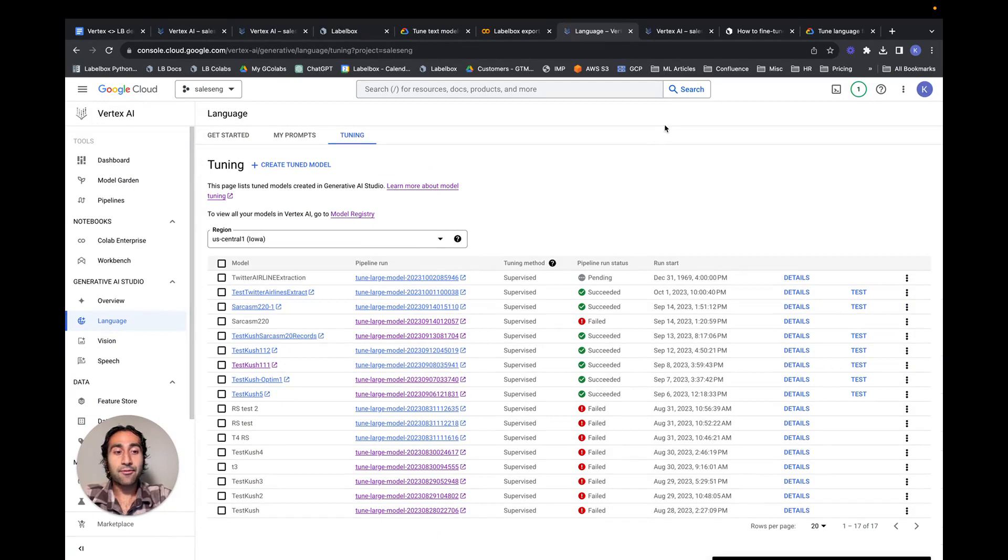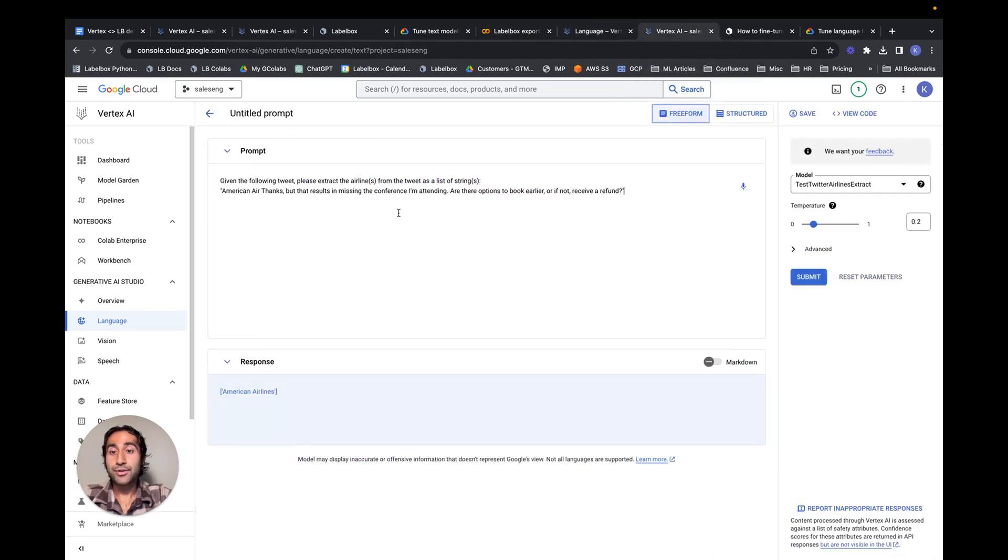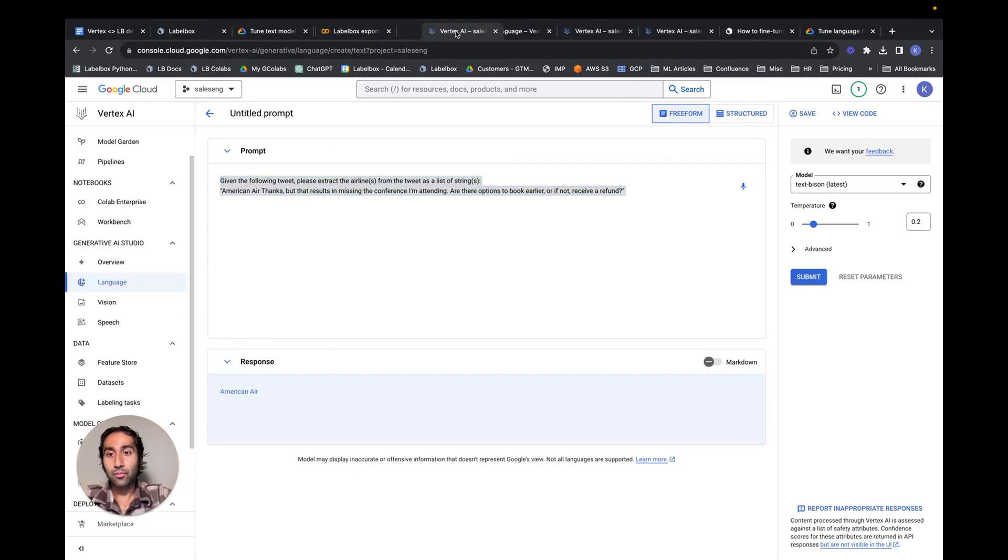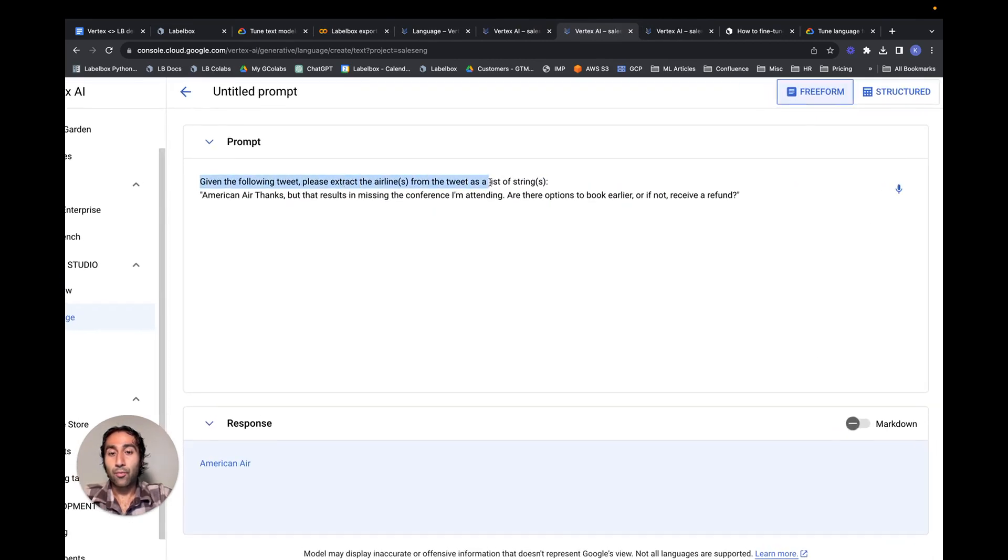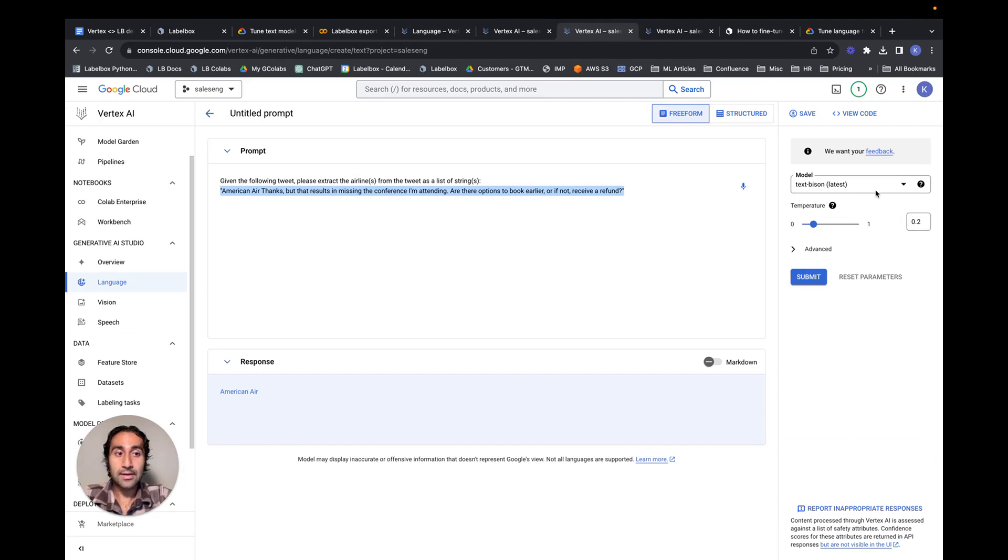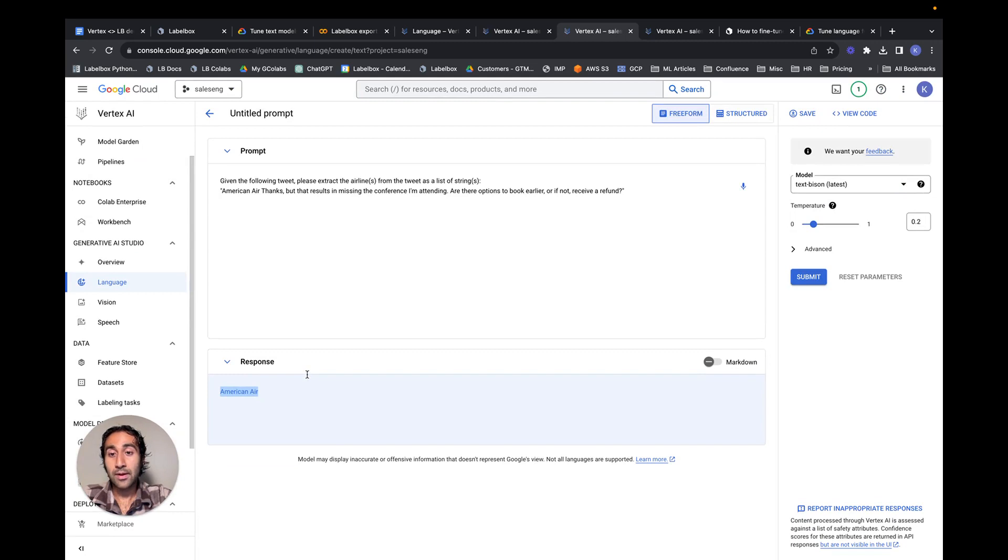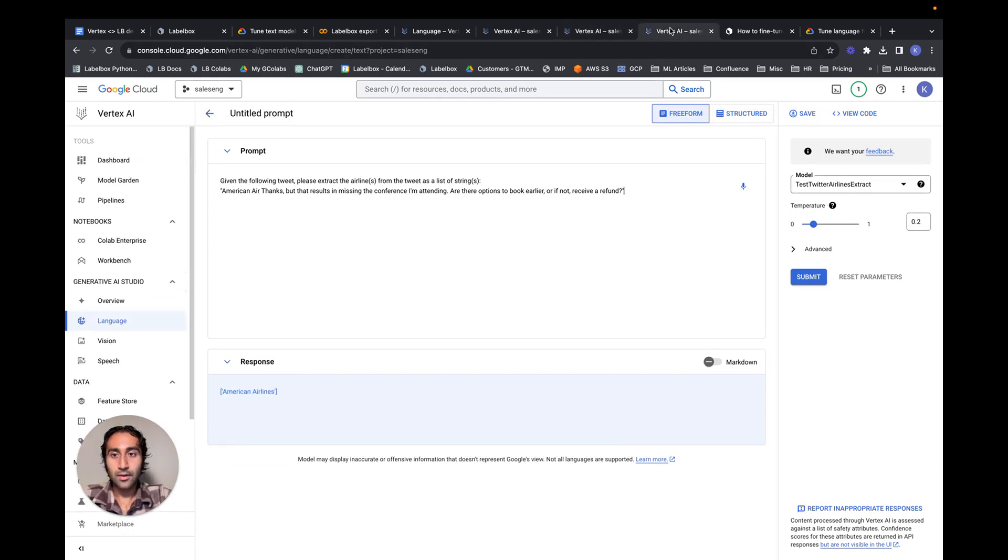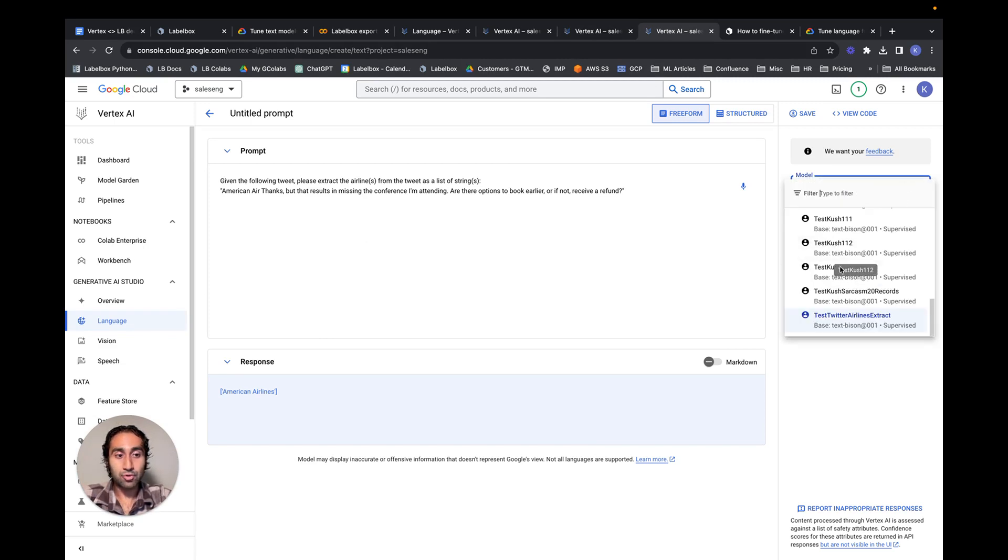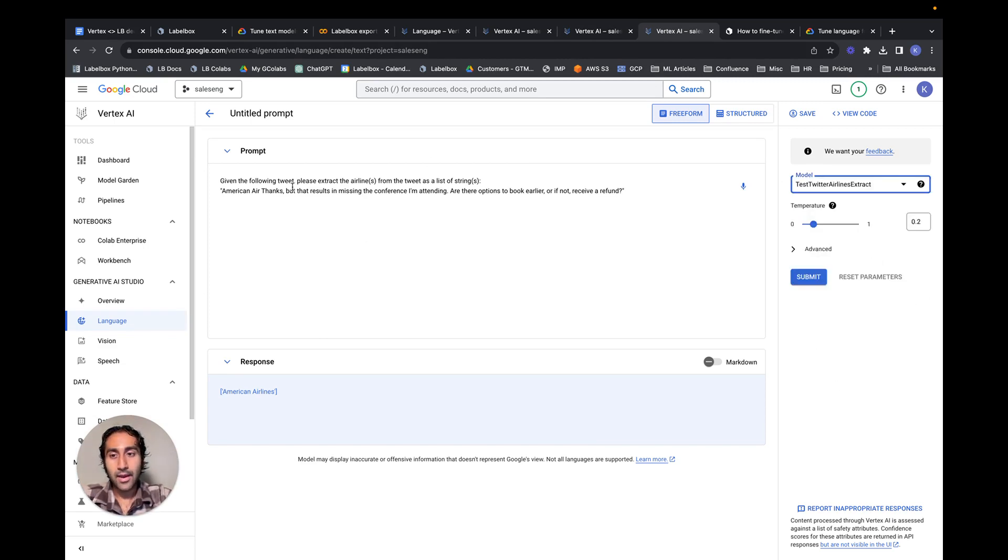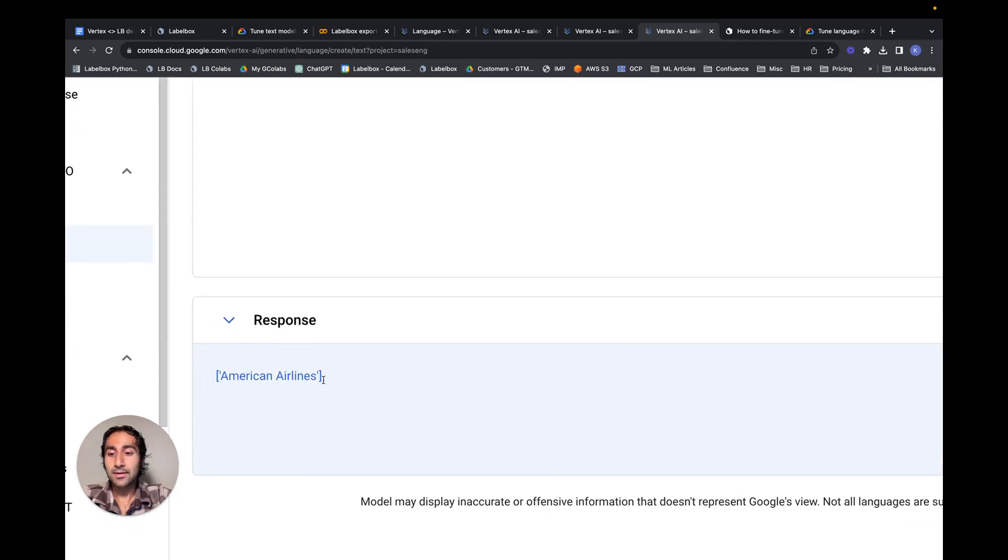Once the model has been fine-tuned, it'll say succeeded. We can now navigate over to the playground and try the prompt that we had tried earlier. To recap, what we had done was we had tried to run the instruction on the tweet using the off-the-shelf Text Bison model with the corresponding temperature, and we had submit, and we had noticed that it simply returned the airline without it being in a list of string format. Once we have chosen and used the fine-tuned model, we can go ahead and select that within the dropdown, and we can run the same exact instruction that we had ran before. And if we do so, we can see that the result is in the format that we expect.